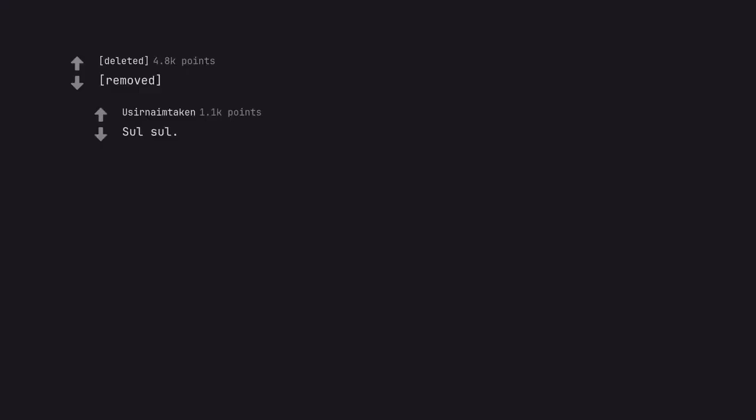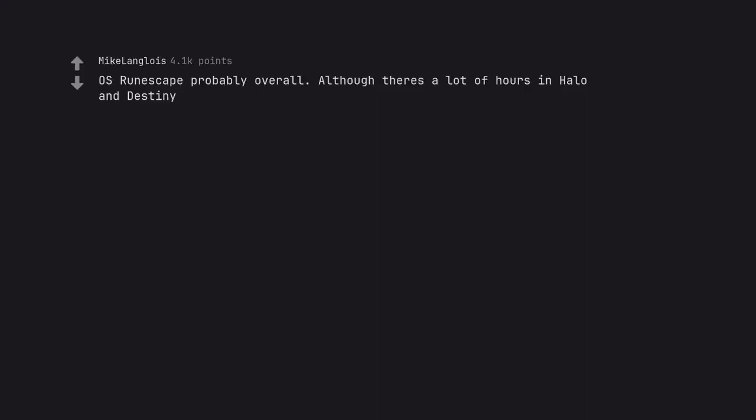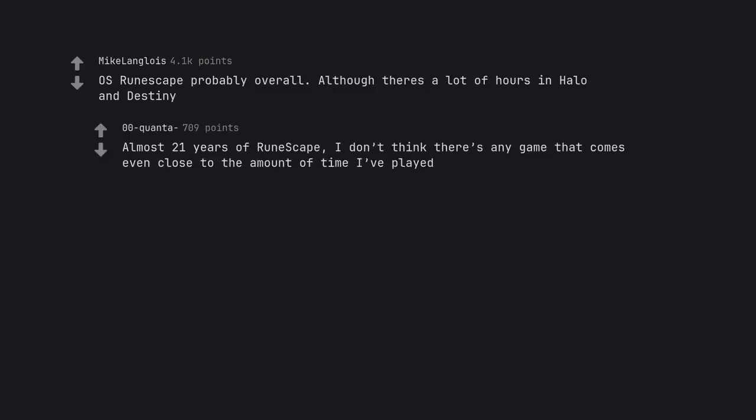Old School RuneScape probably overall. Although there's a lot of hours in Halo and Destiny. Almost 21 years of RuneScape, I don't think there's any game that comes even close to the amount of time I've played.